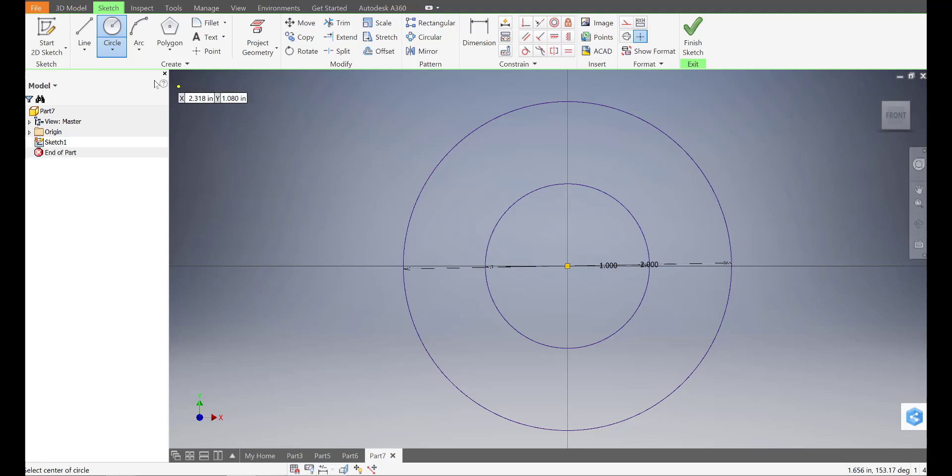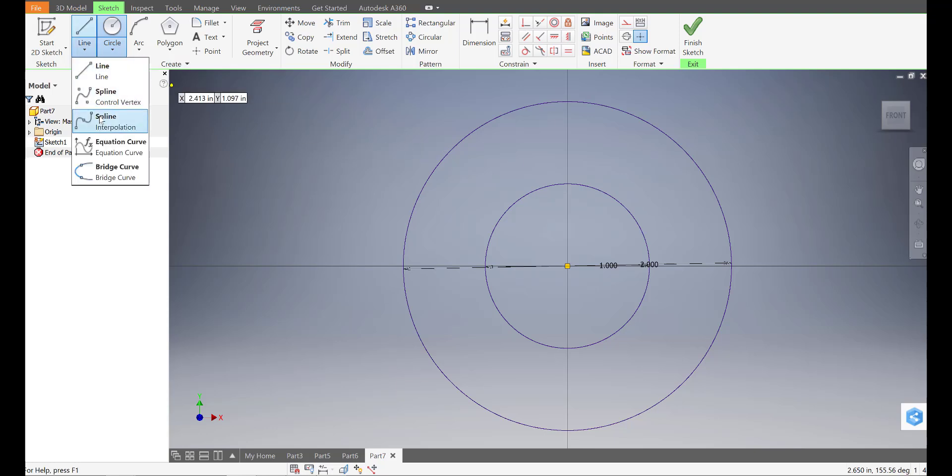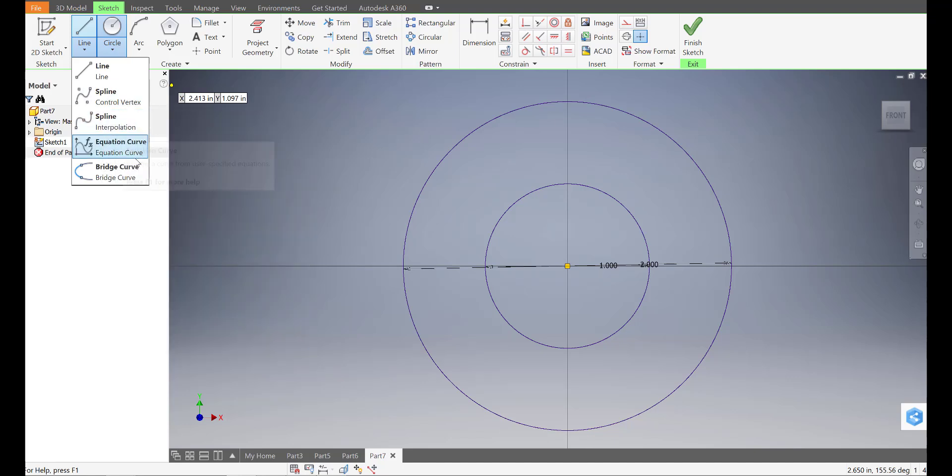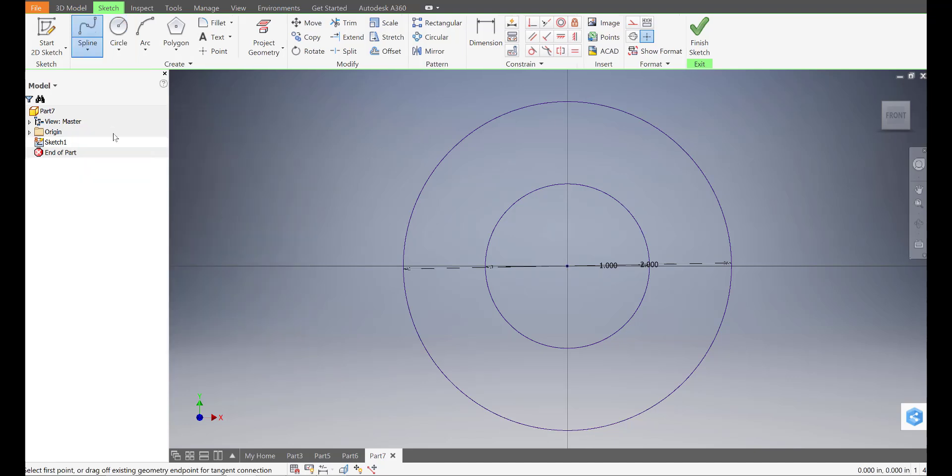Then I'm going to go underneath the line tool to the second spline option. Not the first one. The second one. The interpolation one. And select that.